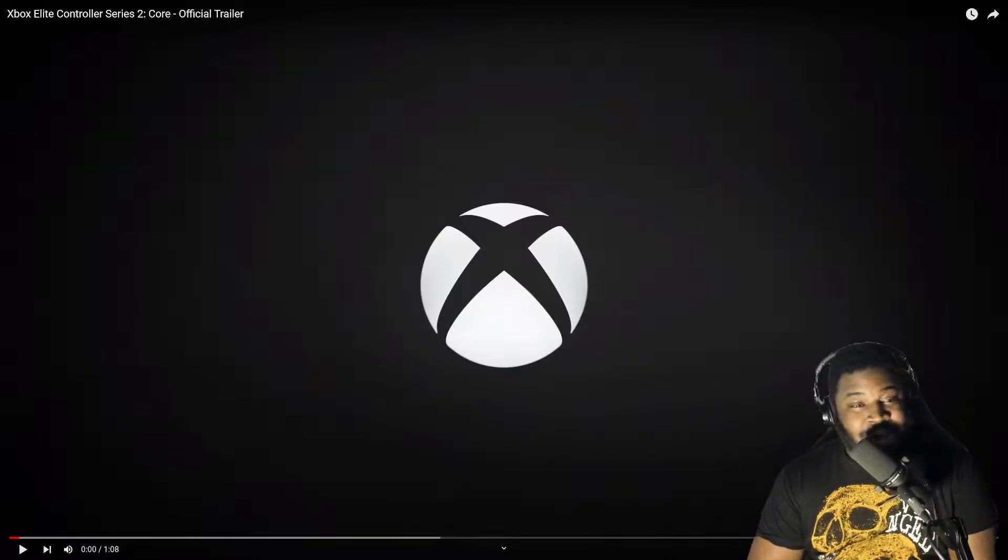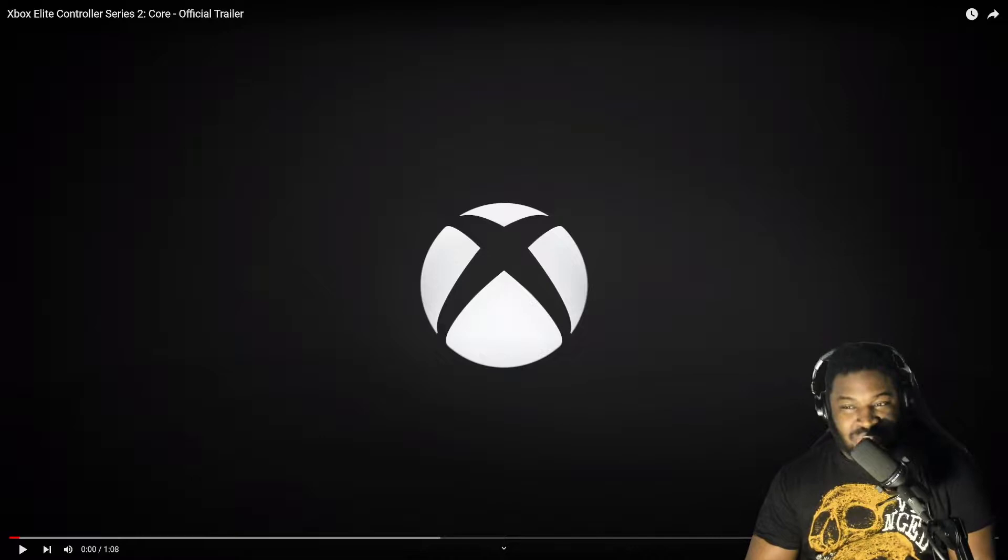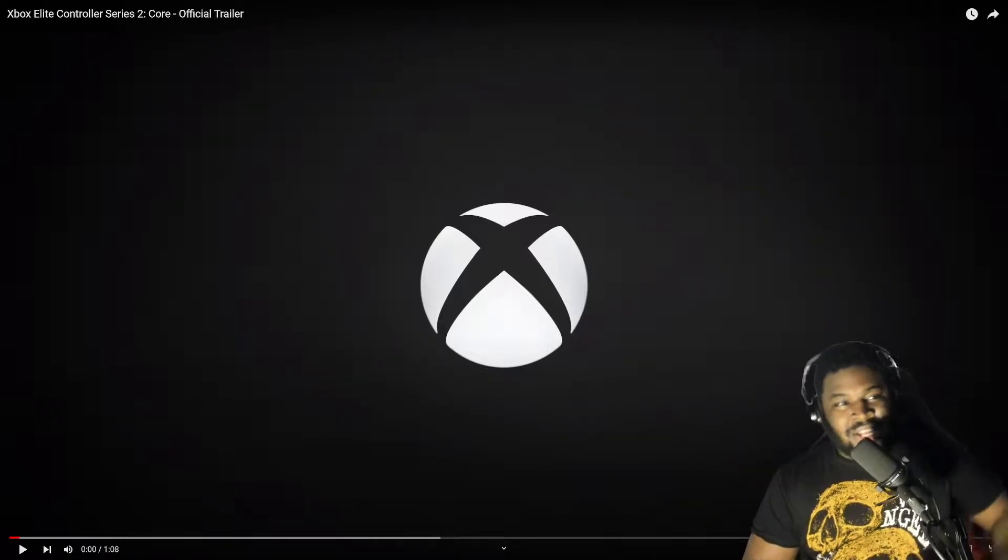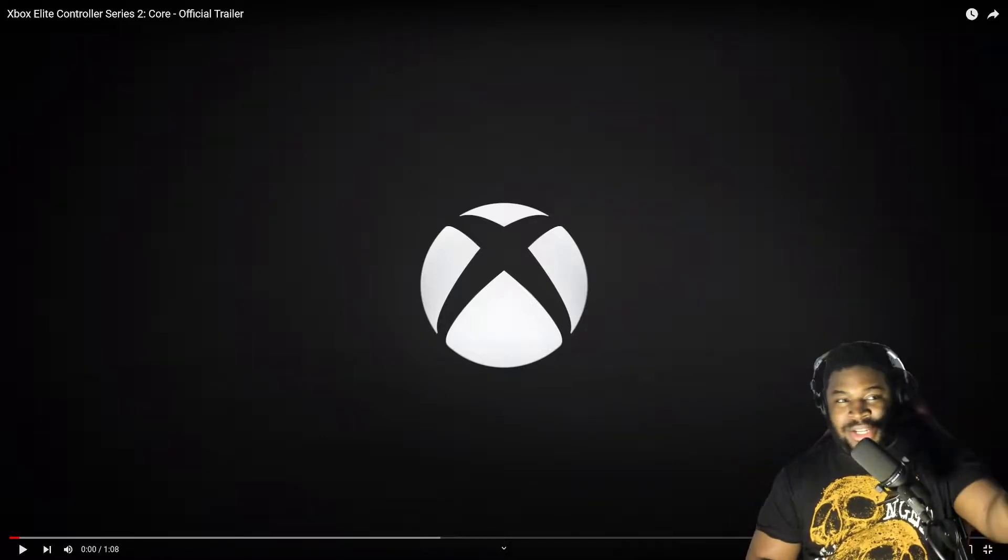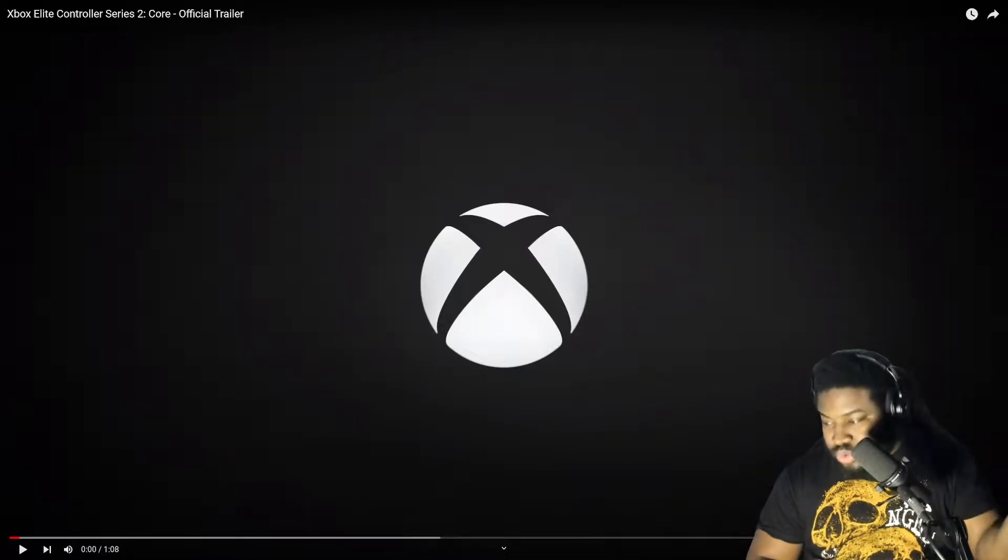Xbox is not to be outdone by Sony as they came out with their DualSense controller. I'll link it in here and they've come out with an Elite Series Controller 2 Core, whatever that means.